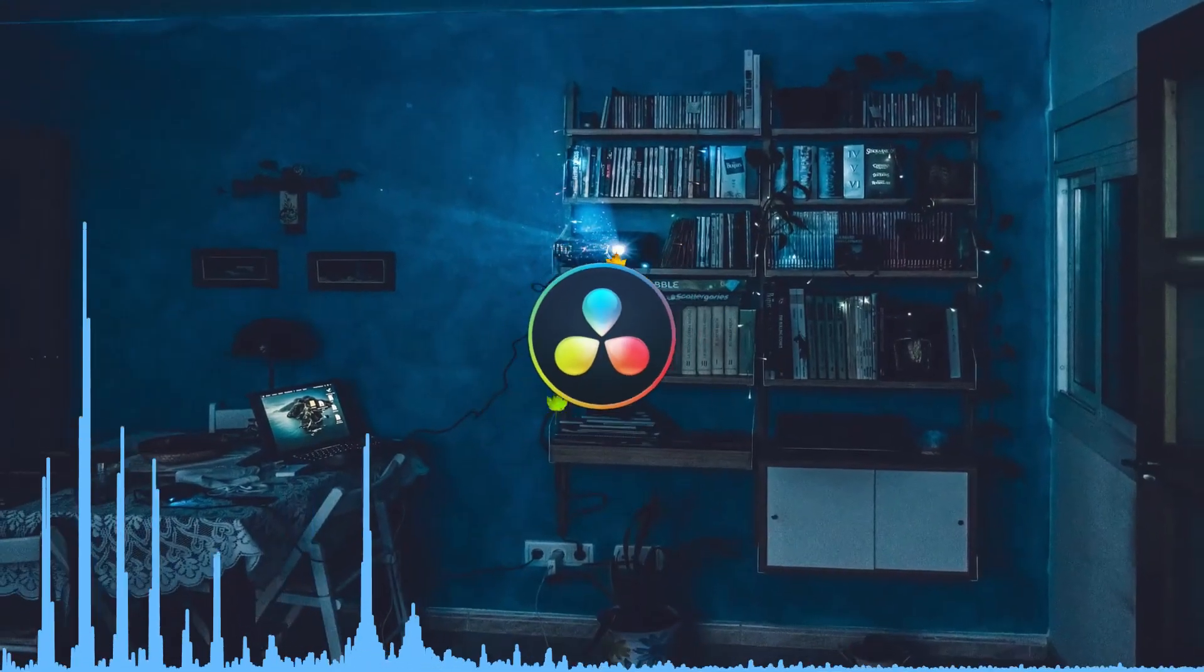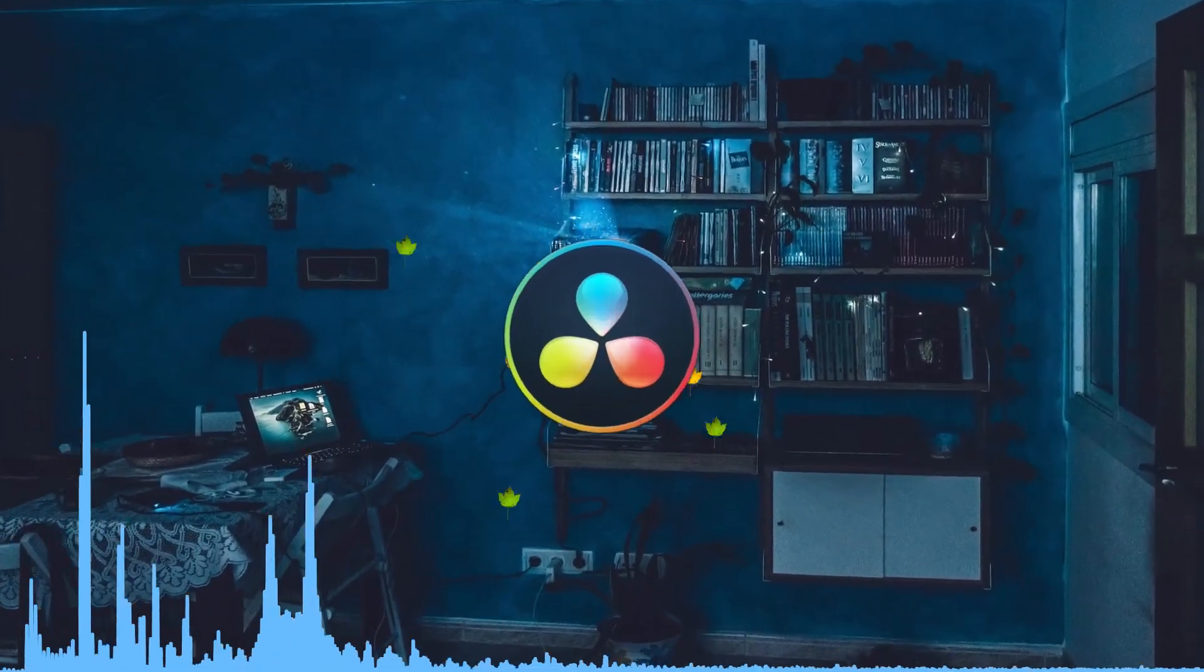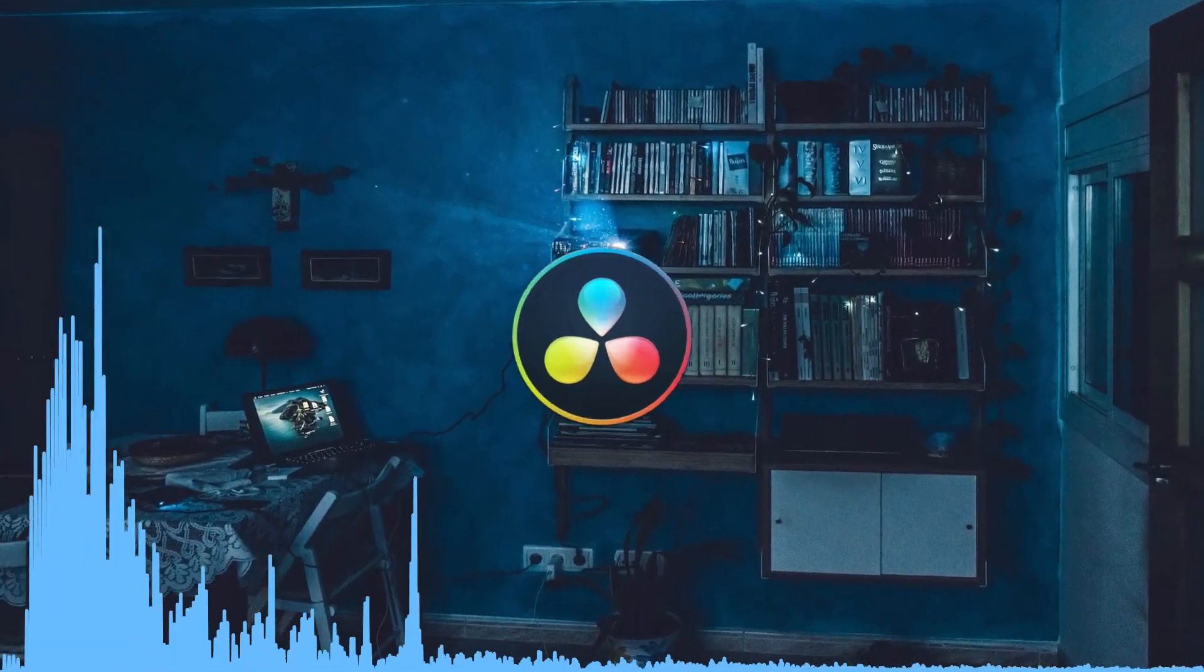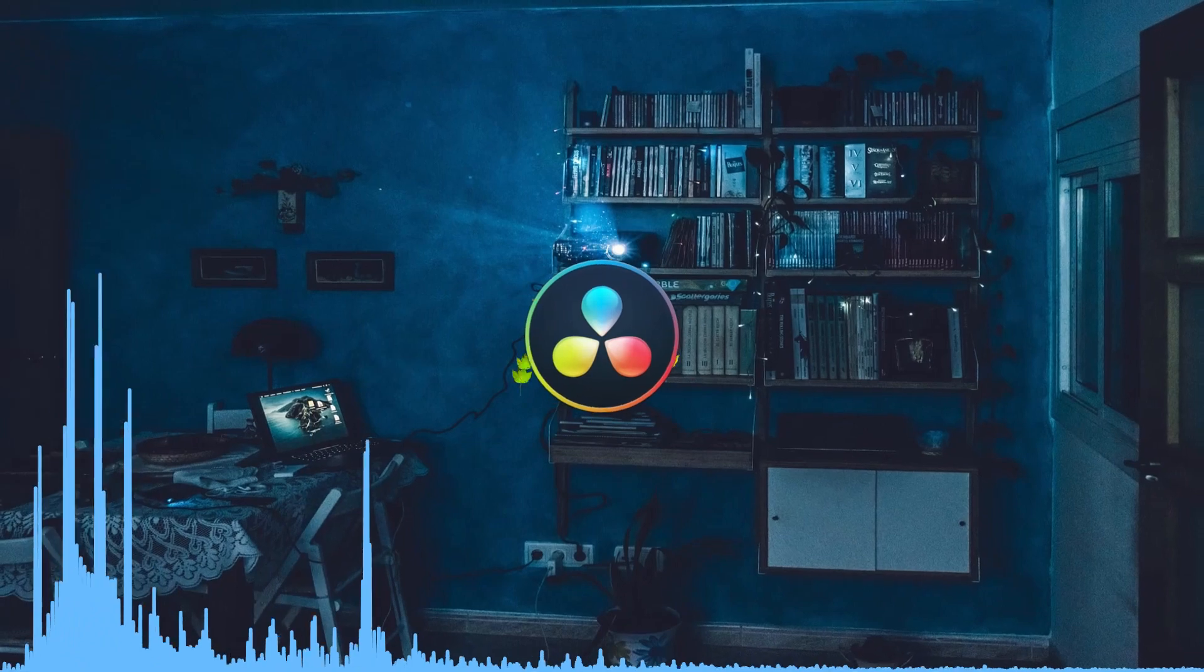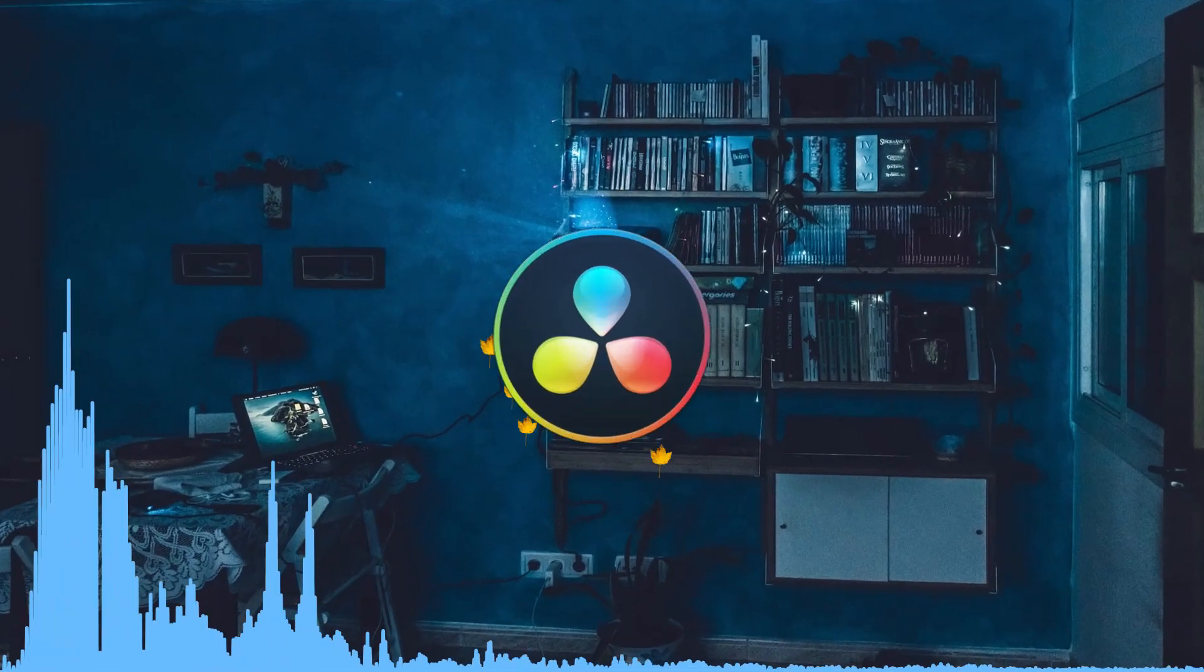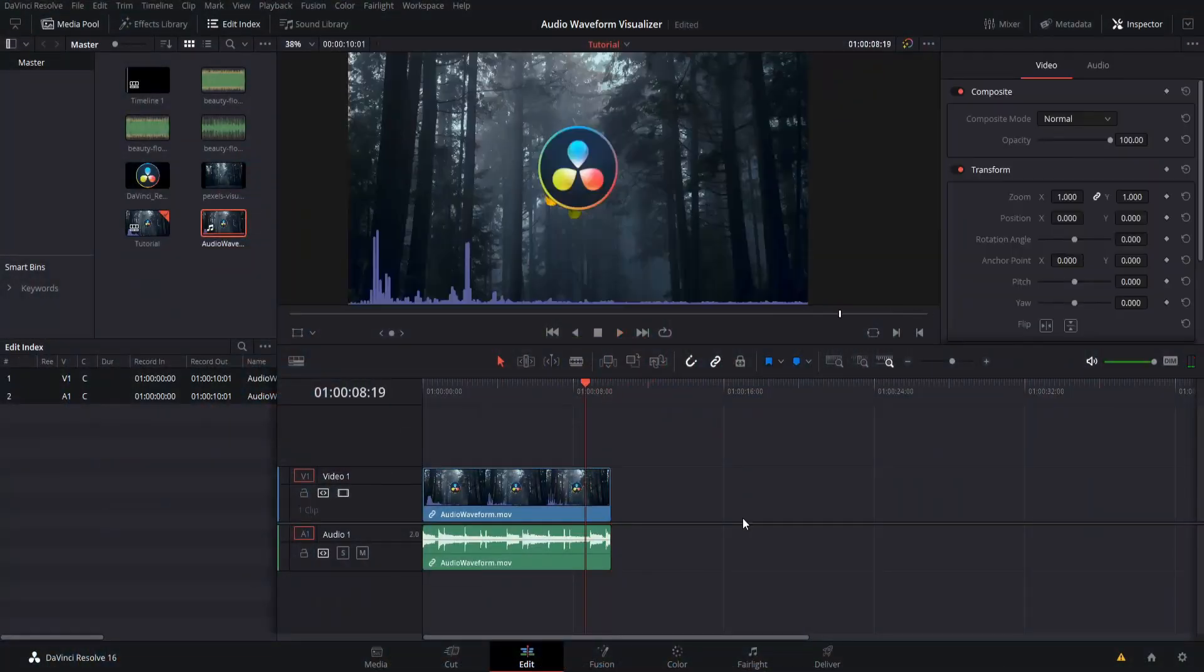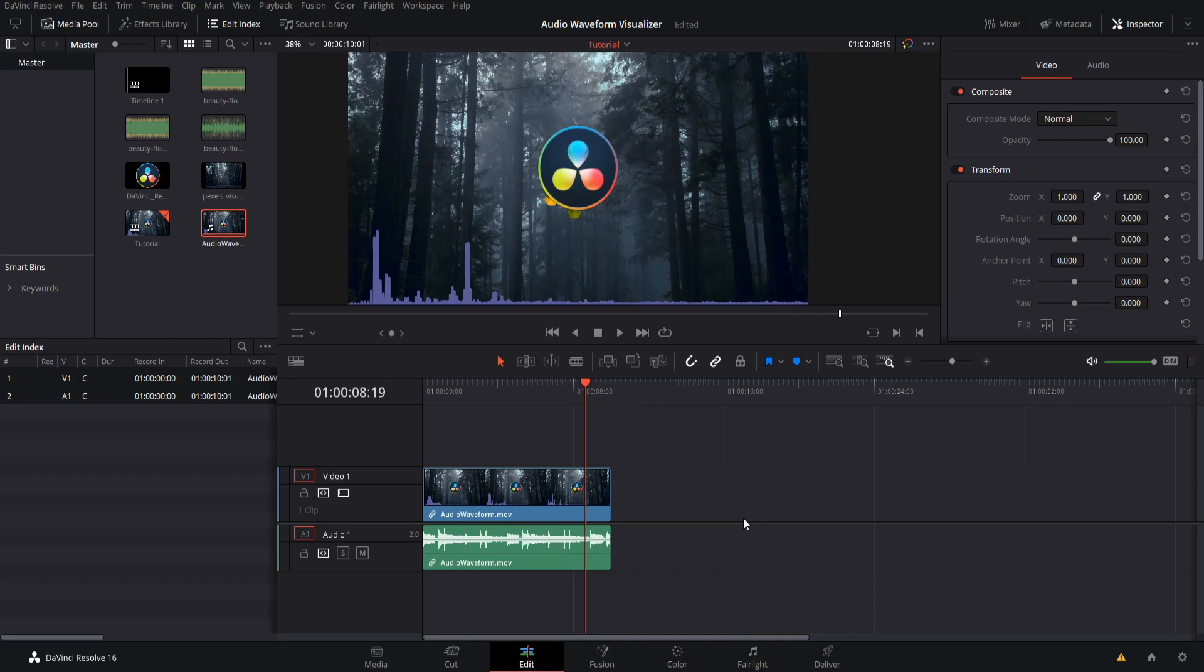Hello everybody, Chris here, and in this video I'm going to be showing you guys how to create a visualizer based on audio waveform inside of DaVinci Resolve 16. So this is going to be a moderately complex tutorial, and it's going to require a third-party plugin. We'll get into that in a minute.